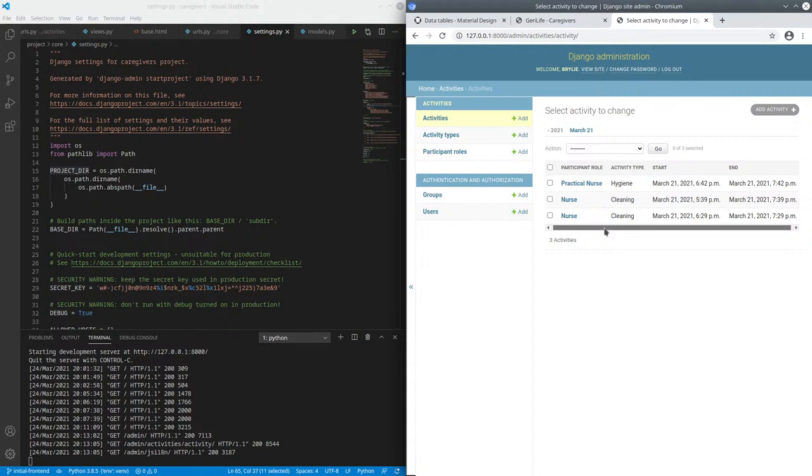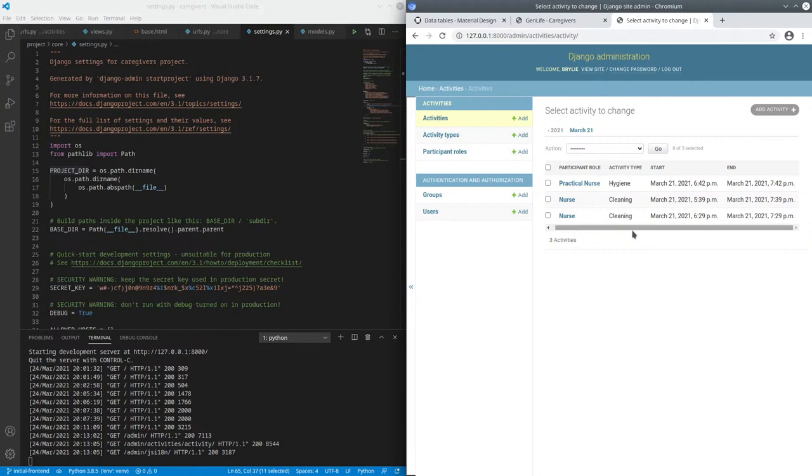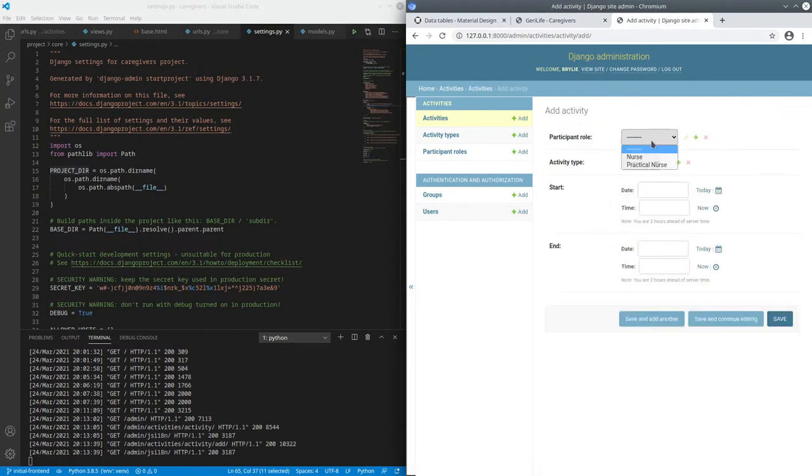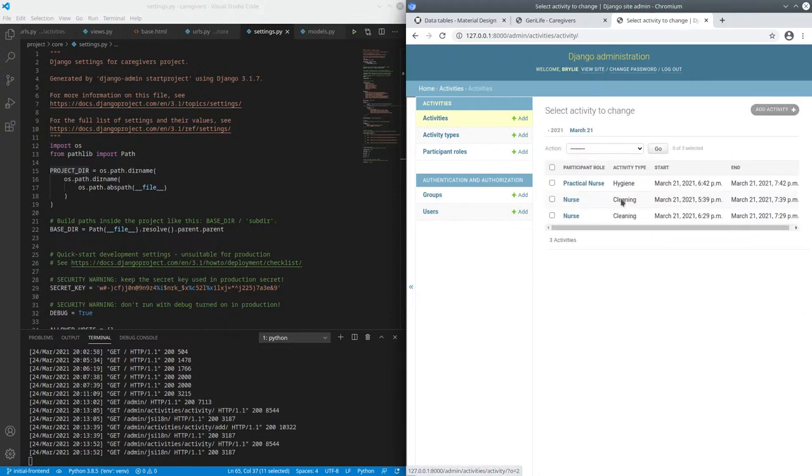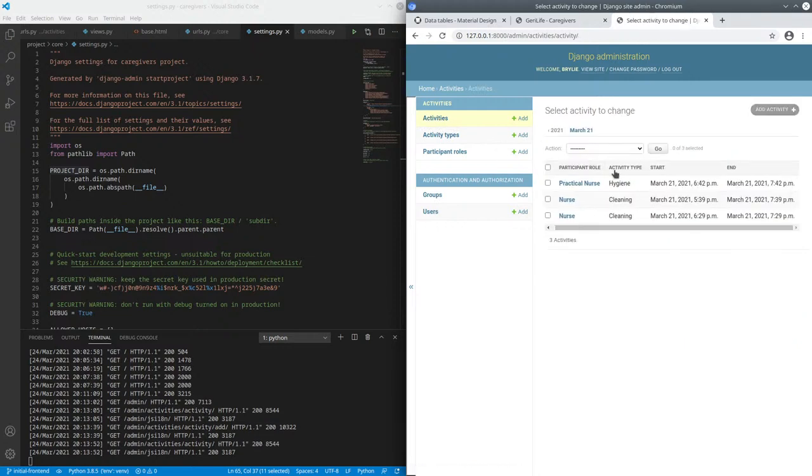Previously, we had created a data model that allows us to input activities along with participant roles and activity types, linking them together with foreign keys. When I add an activity, I can select from the participant role and activity types that are defined in the related table, add a start and end date time, and the data ends up here in the table.